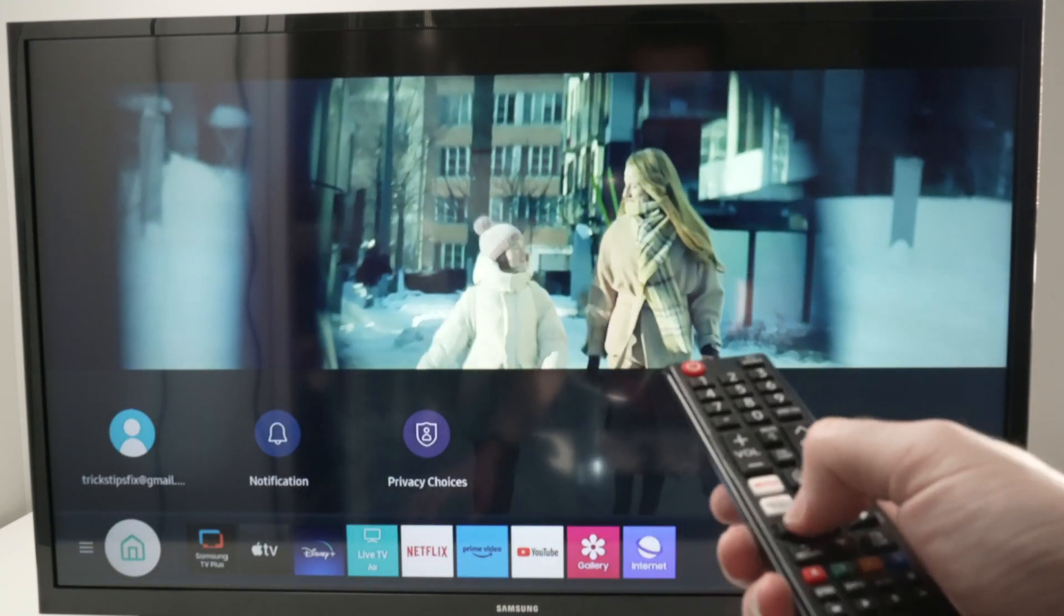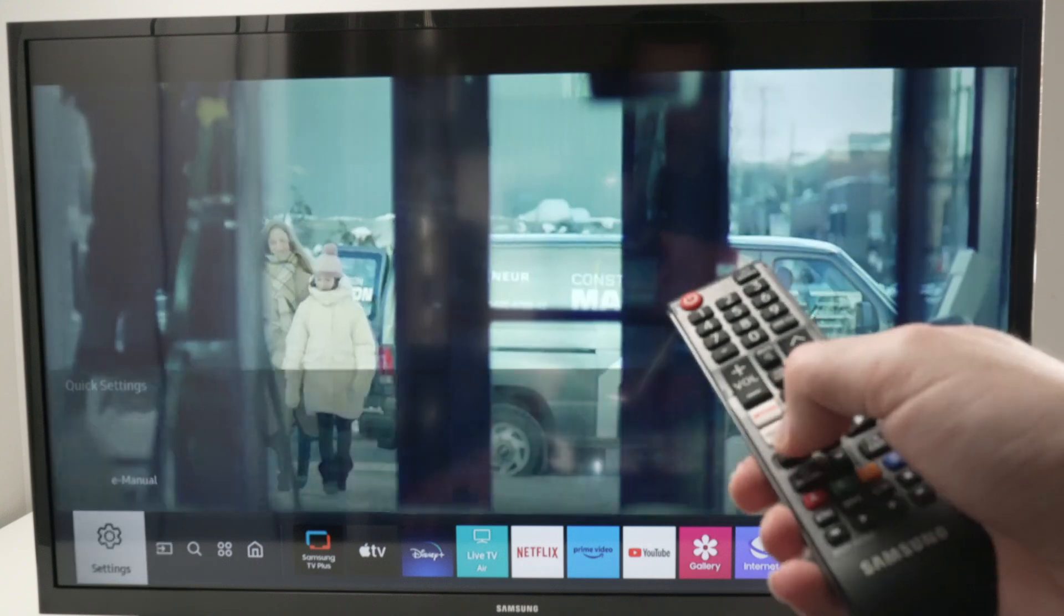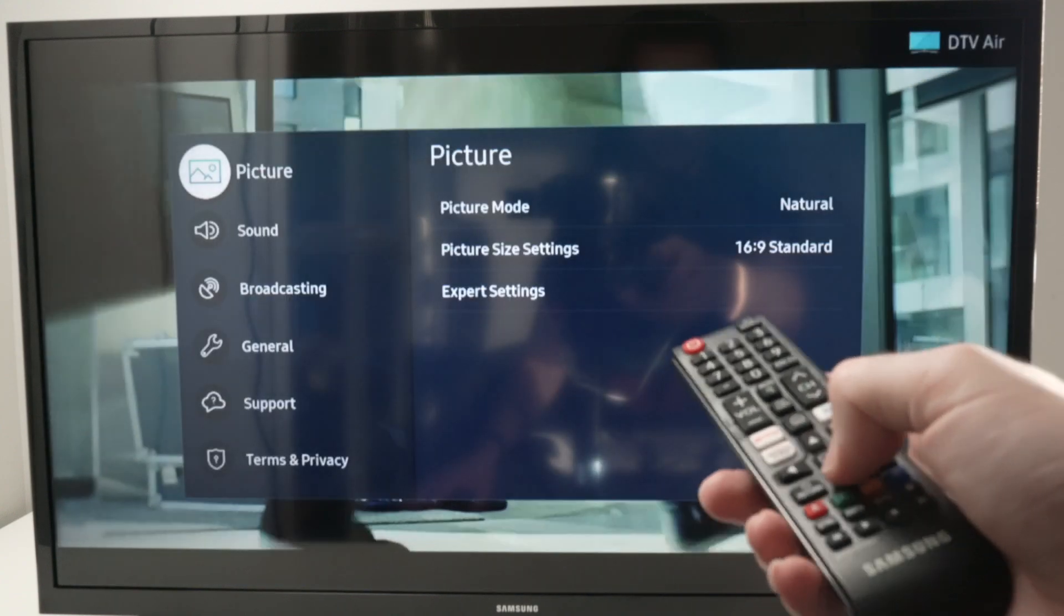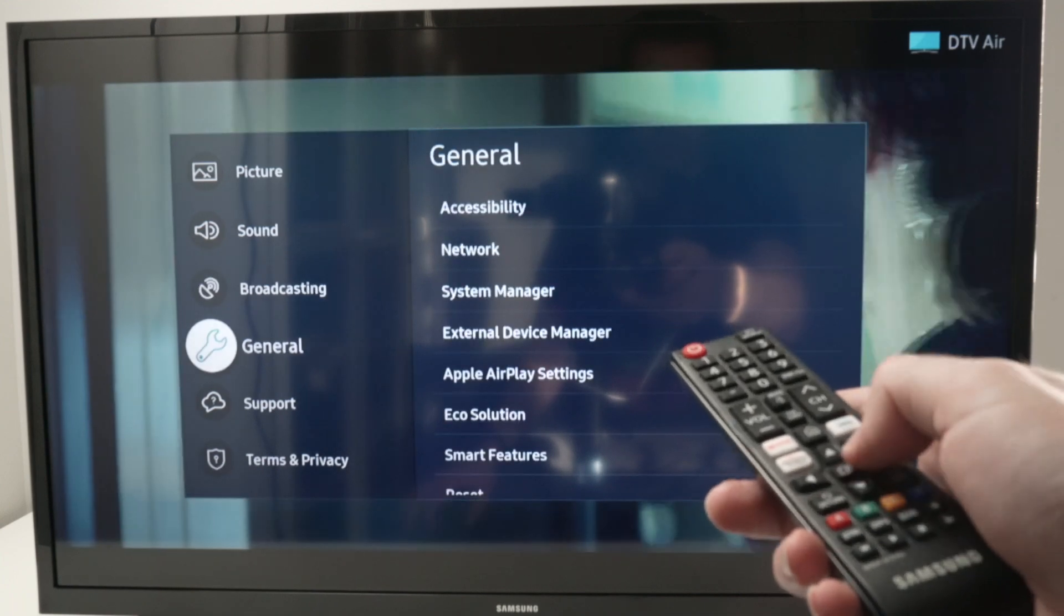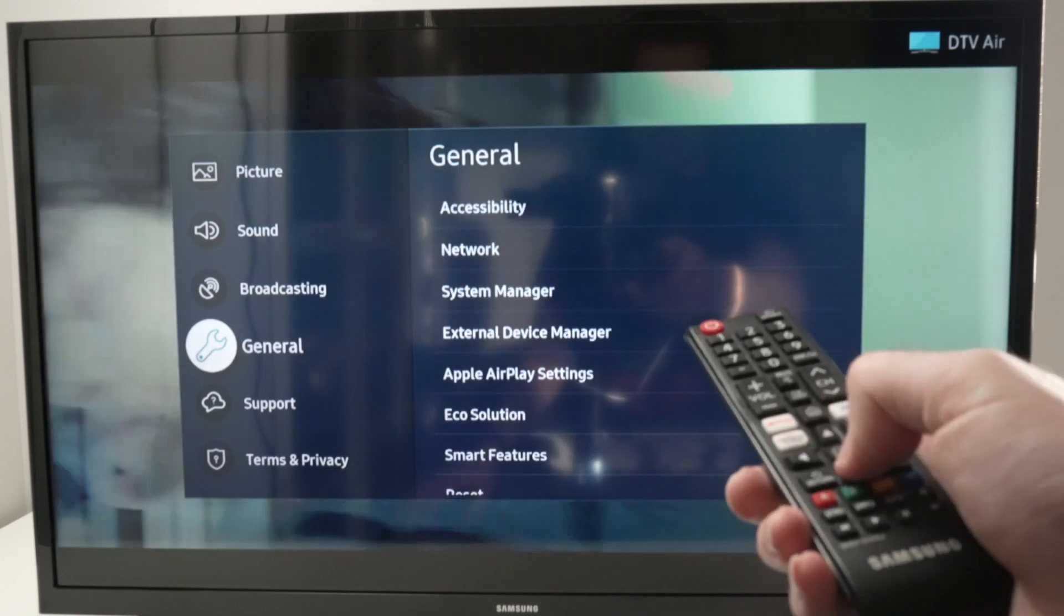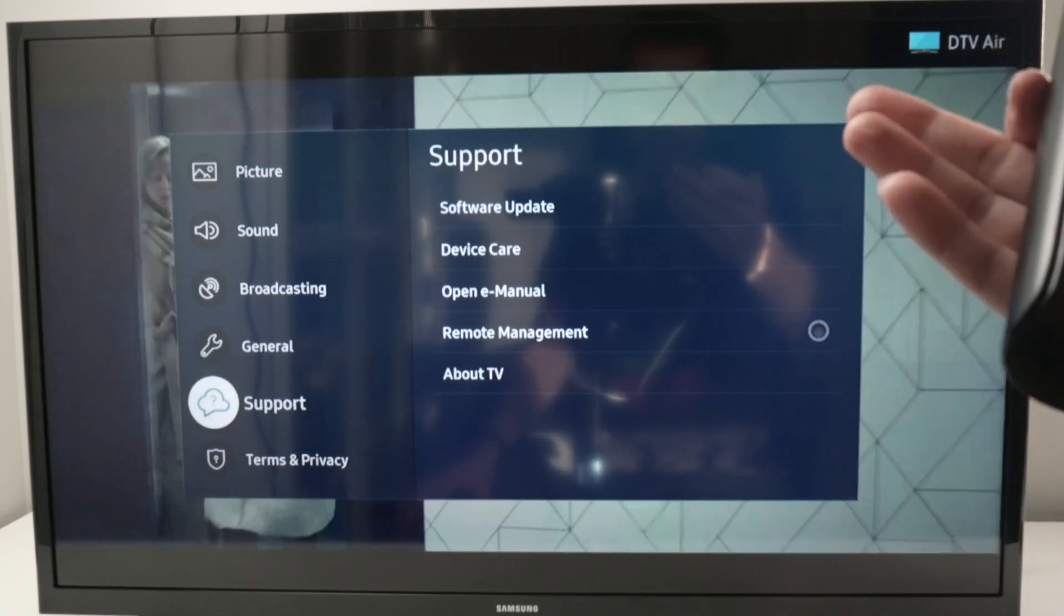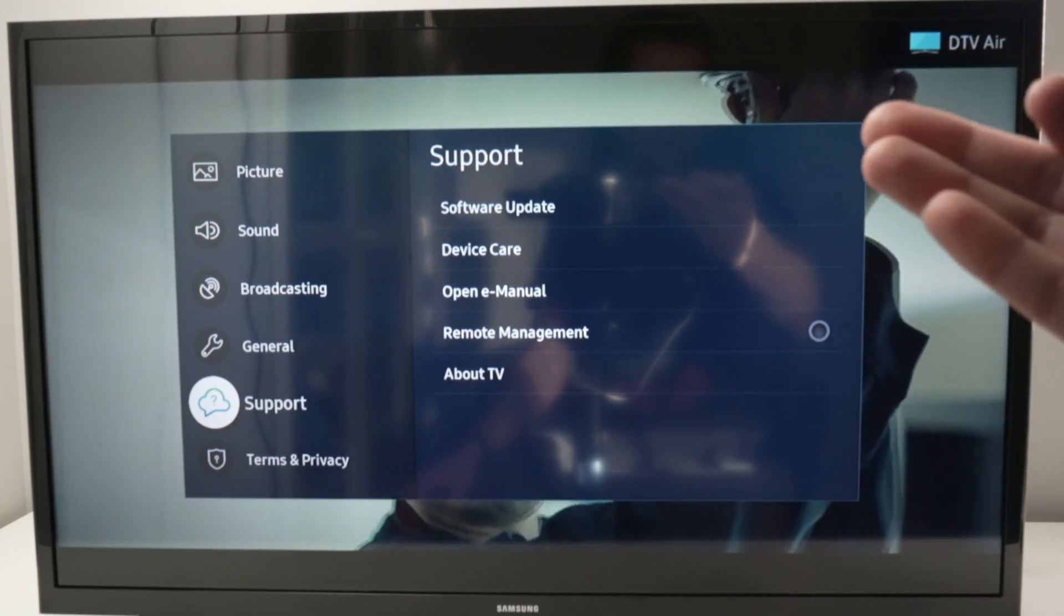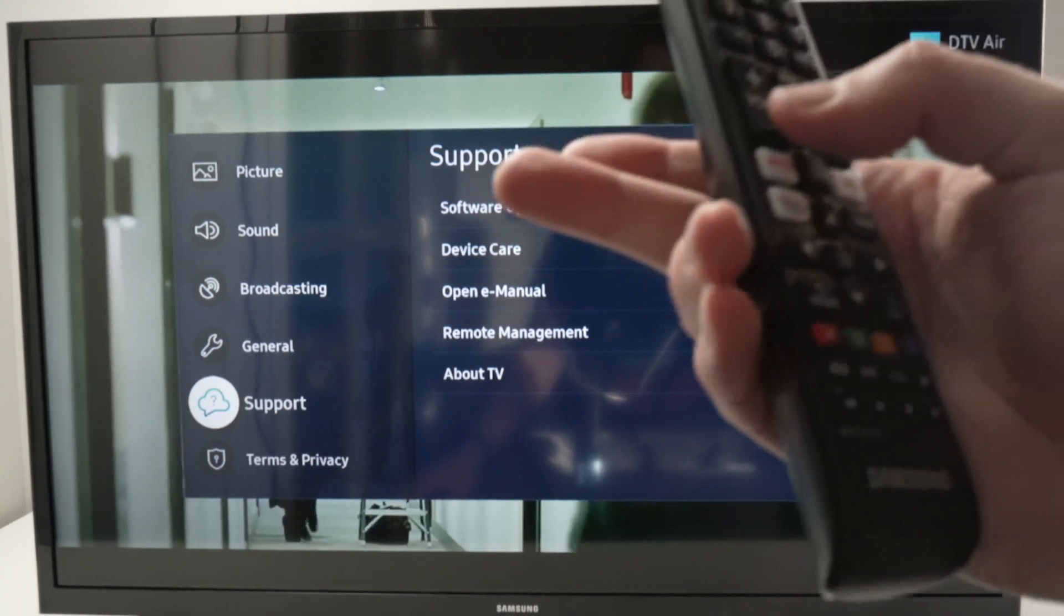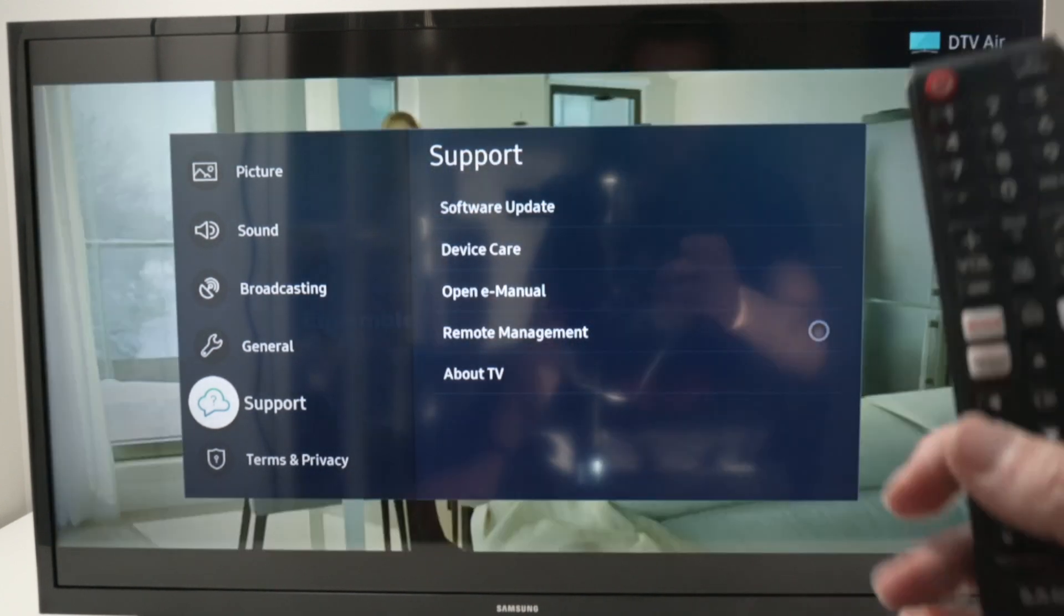So I'll press the home button, left side settings, and now if I go back over here. I was there. You see software update and device care are now available. Broadcasting was grayed out. Now it's not.